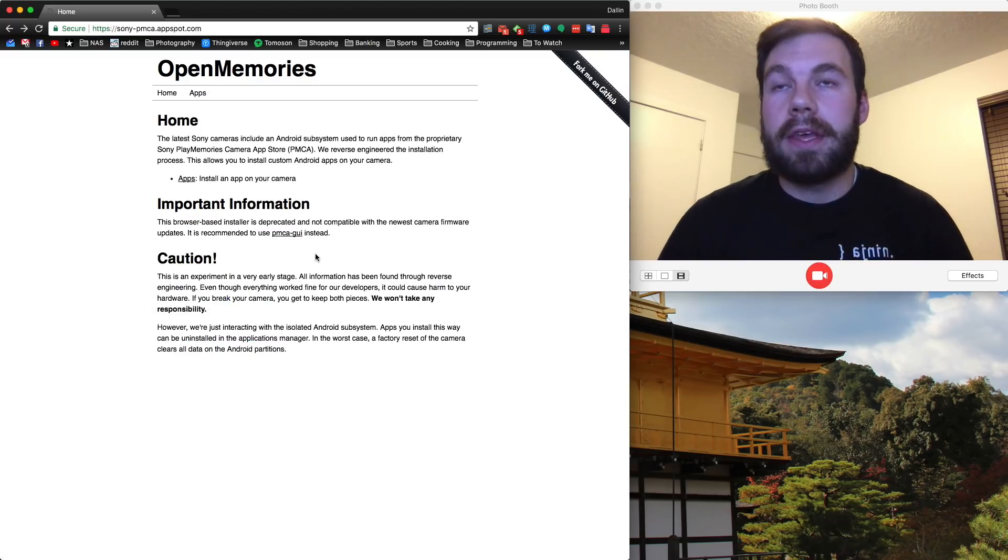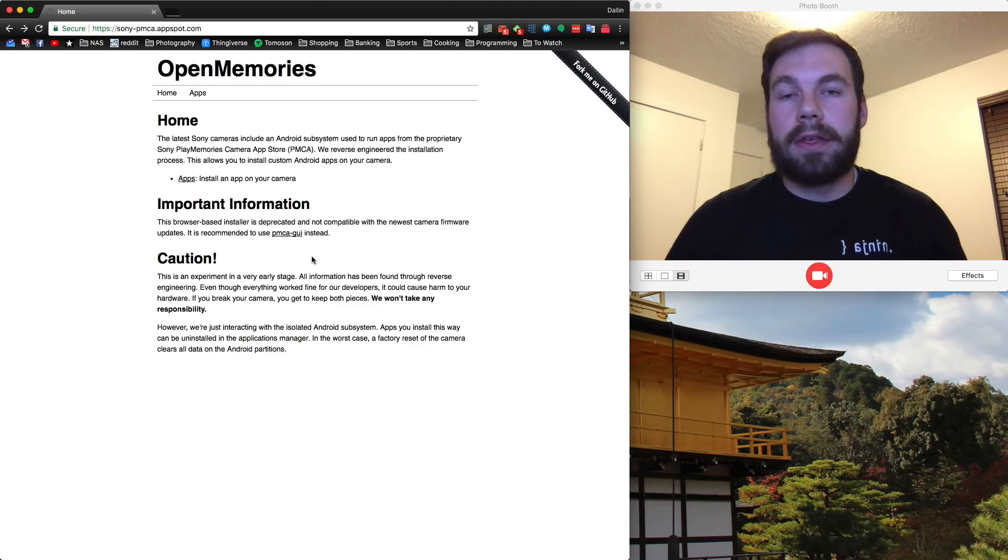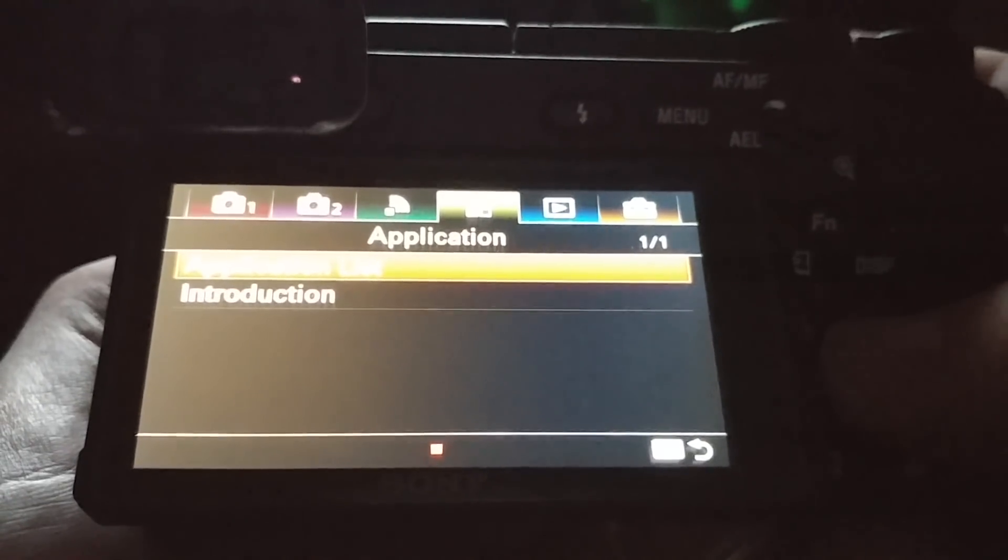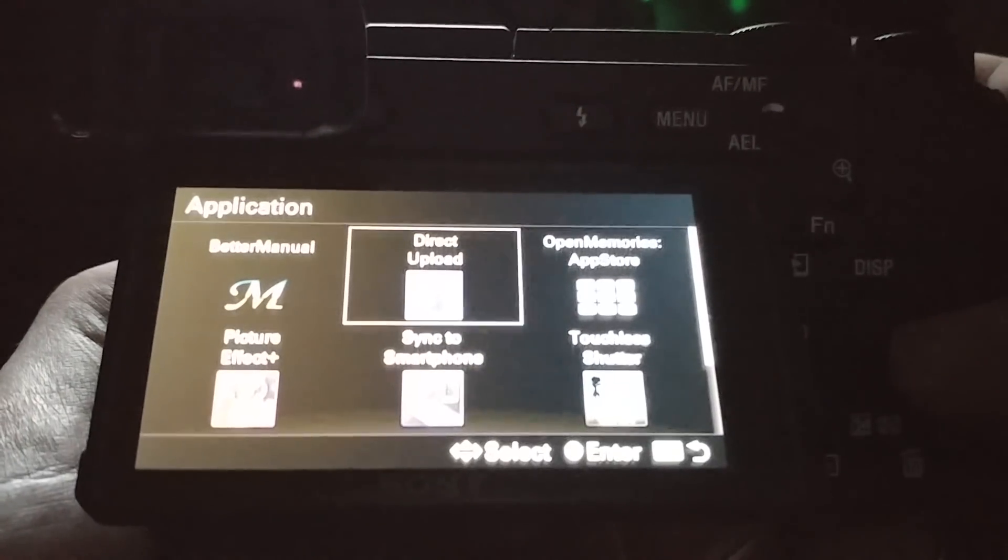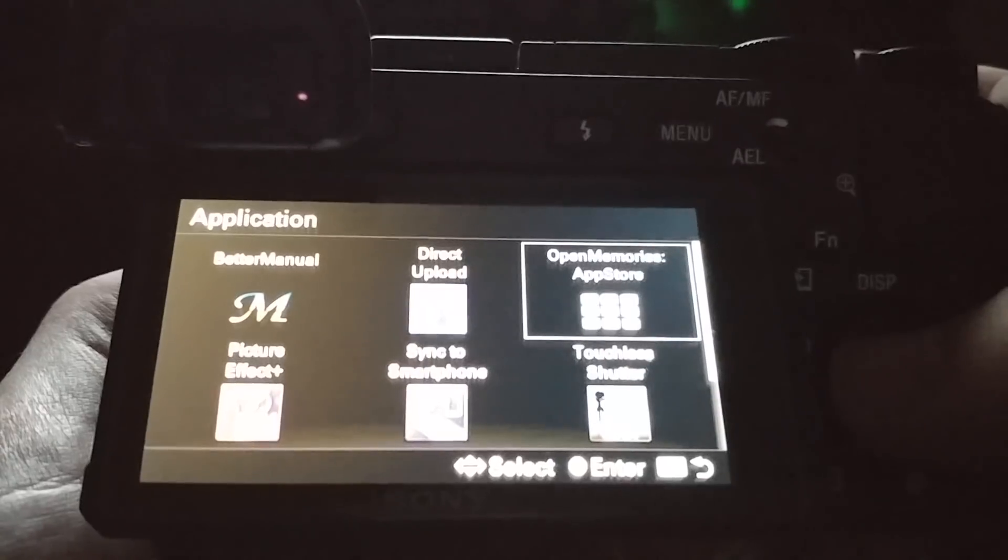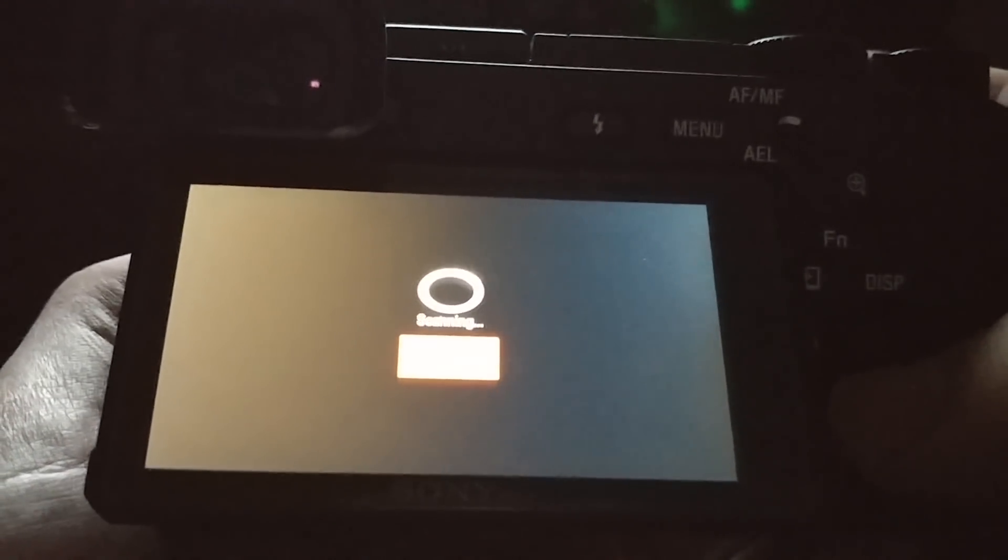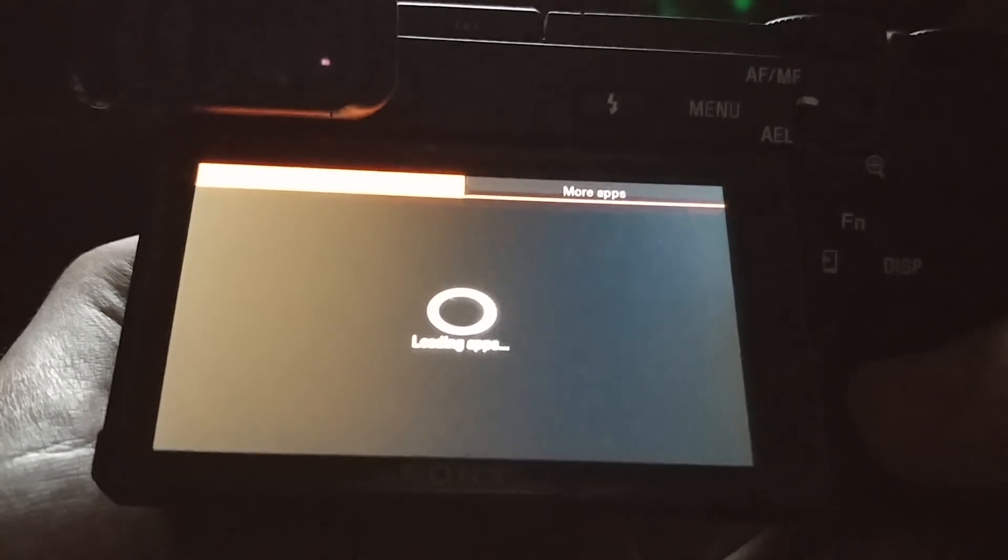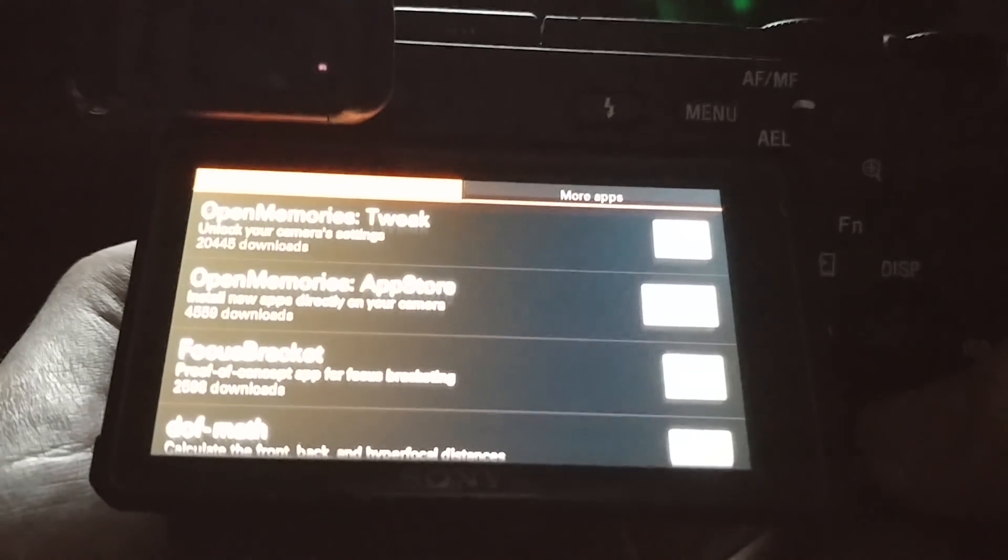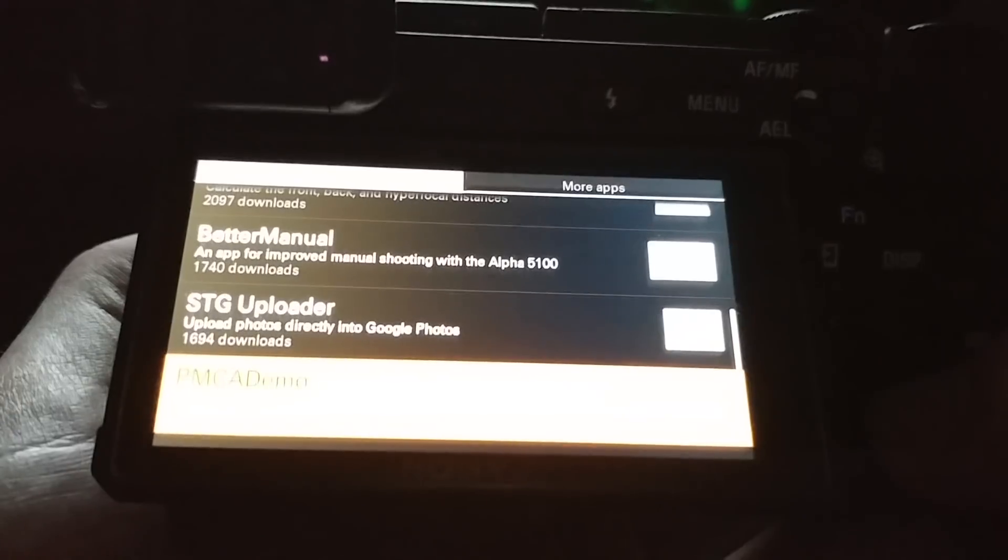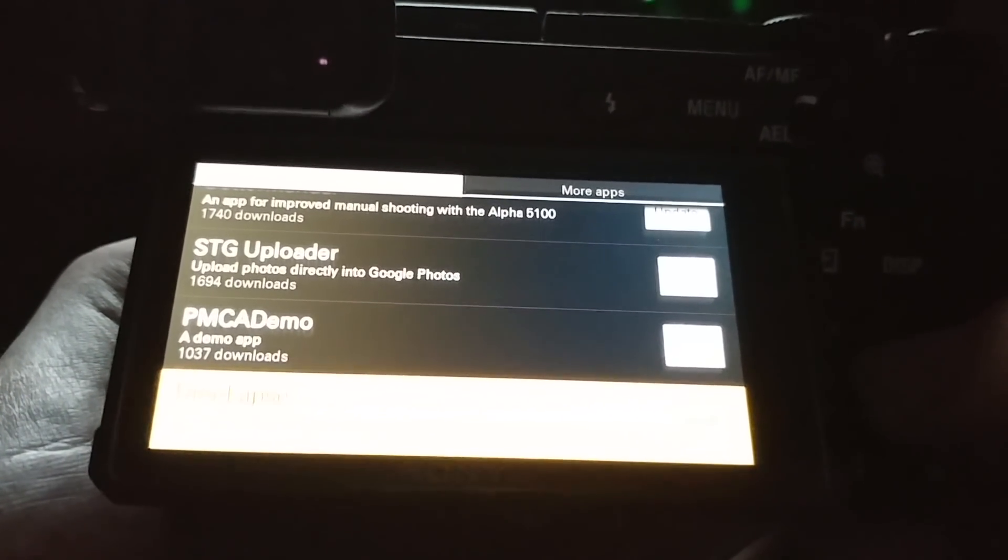Or if you're like me and you've already installed the OpenMemories App Store to your camera, you can actually just install the Time Lapse app directly from the App Store. So I'm going to go into the application list. The OpenMemories App Store allows me to install any of the apps on the OpenMemories web page. So it's going to load up the list. And here we see all the apps that are on that web page. Now I'm going to install the Time Lapse app.